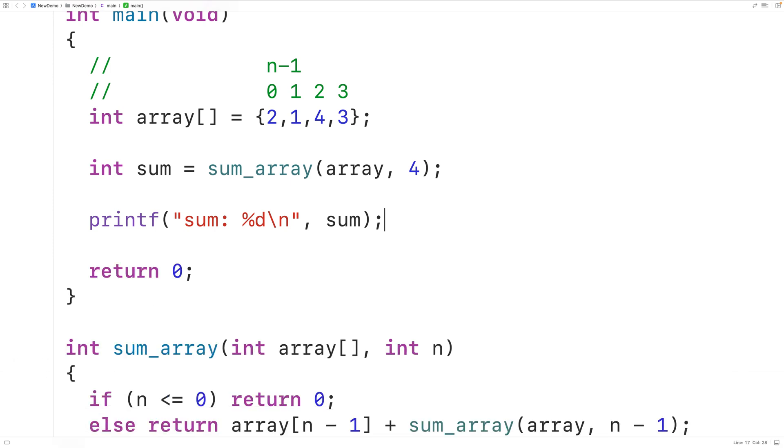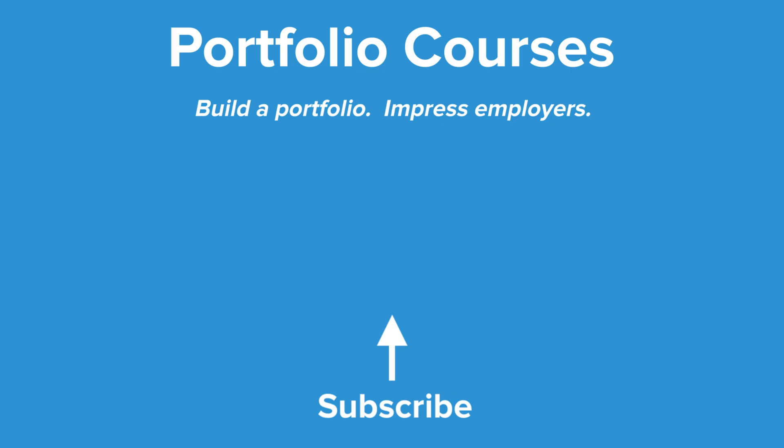So this is how we can find the sum of the elements in an array using recursion in C. Check out PortfolioCourses.com where we'll help you build a portfolio that will impress employers, including courses to help you develop C programming projects.